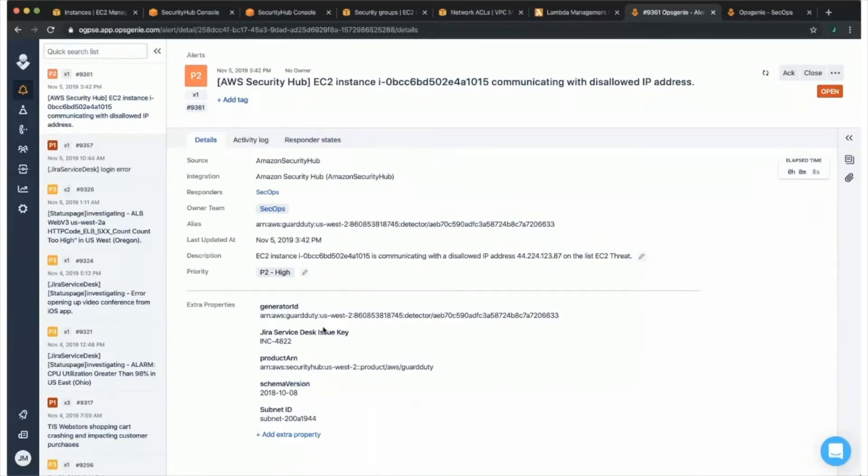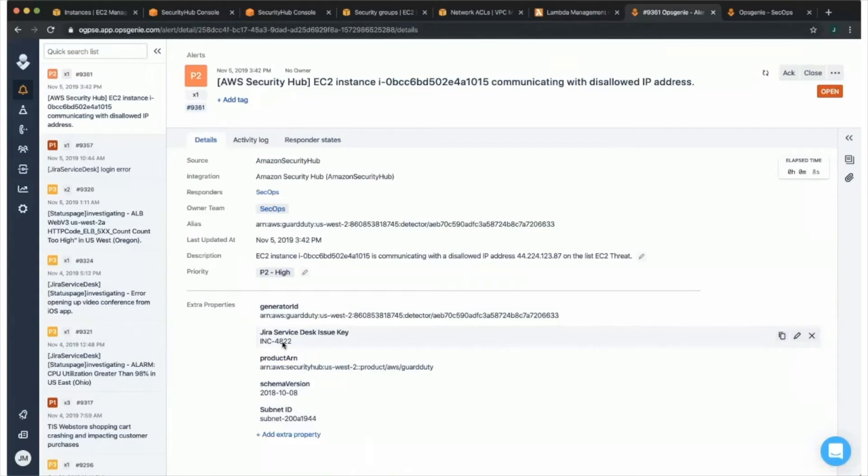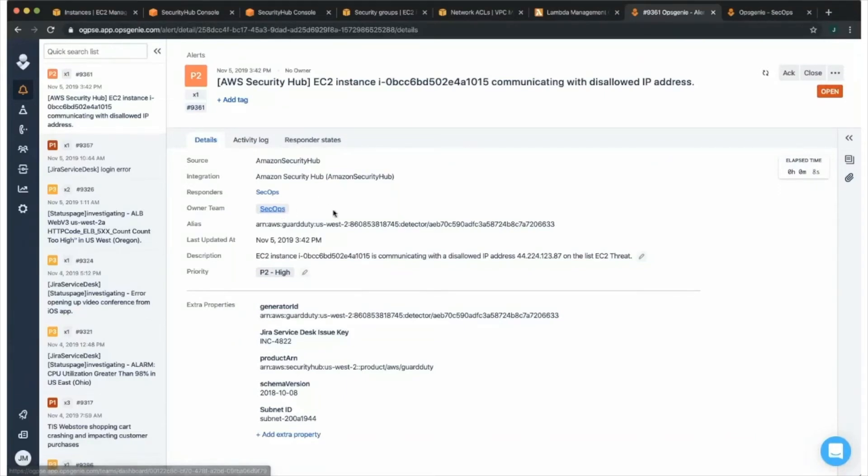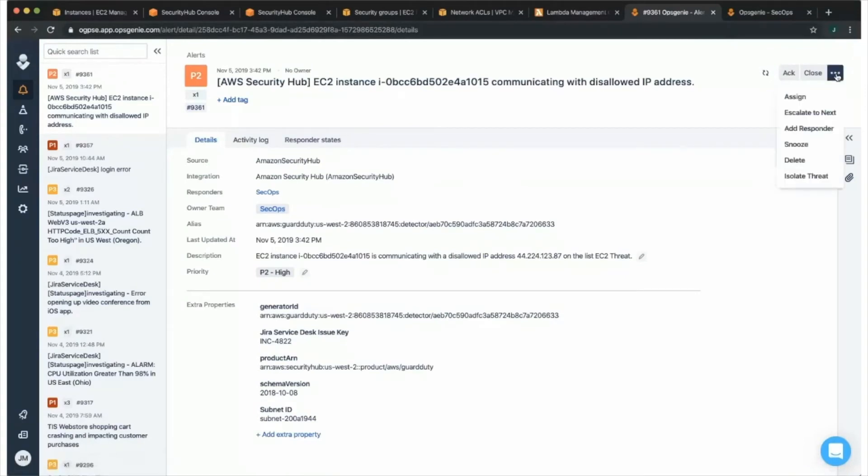You can actually see the subnet ID for this particular finding. And you can also see this also generated a Jira ServiceDesk incident if you want to use Jira ServiceDesk as the single source of record for this particular incident. But from here, the SecOps team was notified for this particular incident. They can take action on this alert directly from, whether it's their web app, their phone. They can take action from here.